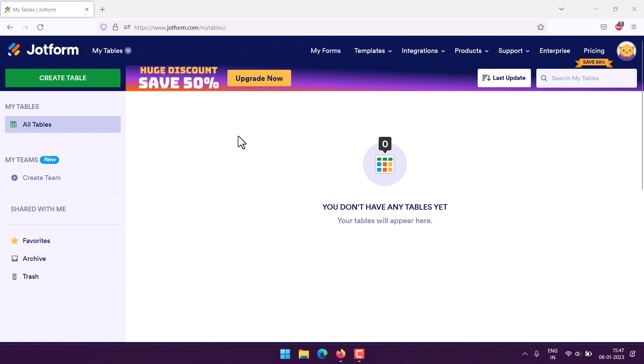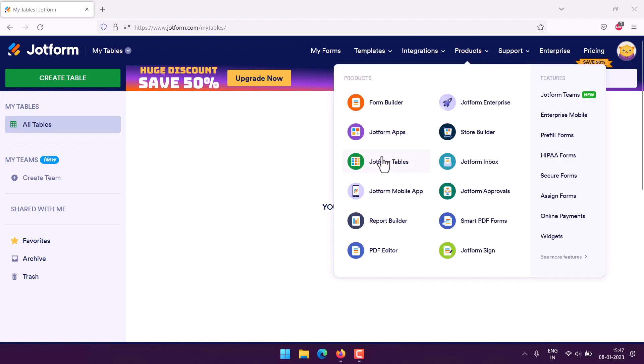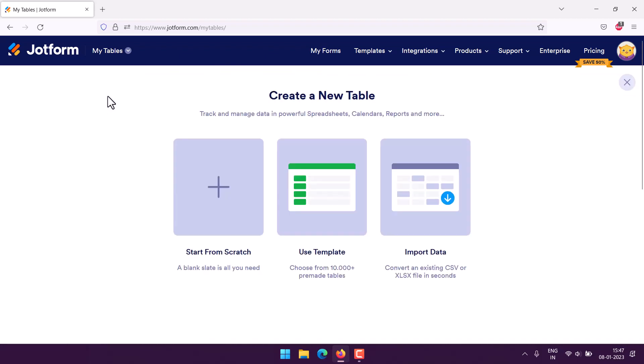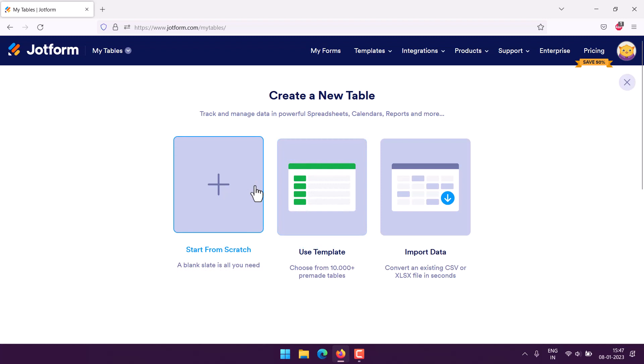Let's take a look at how you can import data from an Excel sheet into JotForm Tables. I signed up to JotForm, and in products you can find JotForm Tables. Once you go there, you'll find a dashboard like this where you can create a new table. Click on create table, and here you have options to choose.